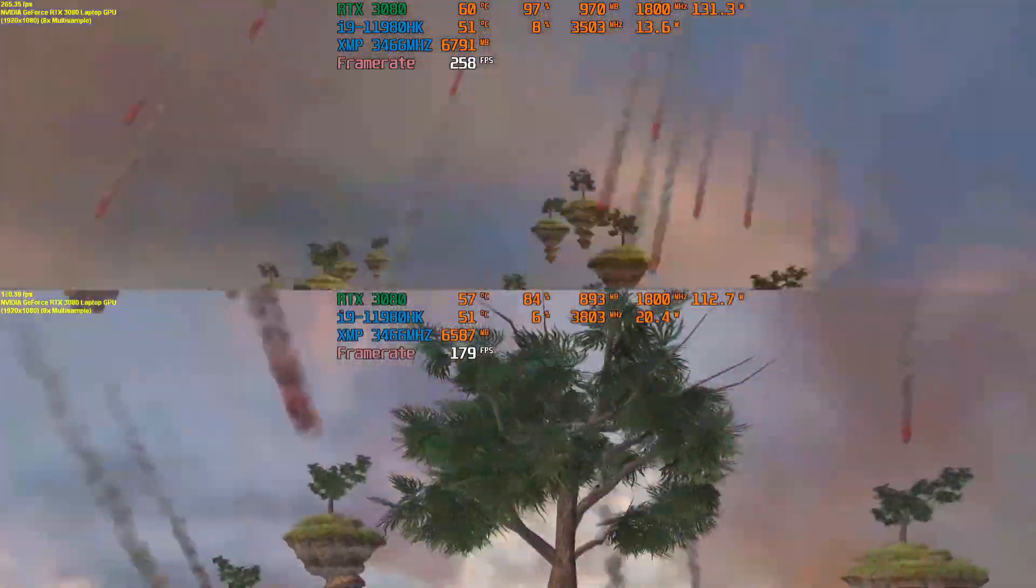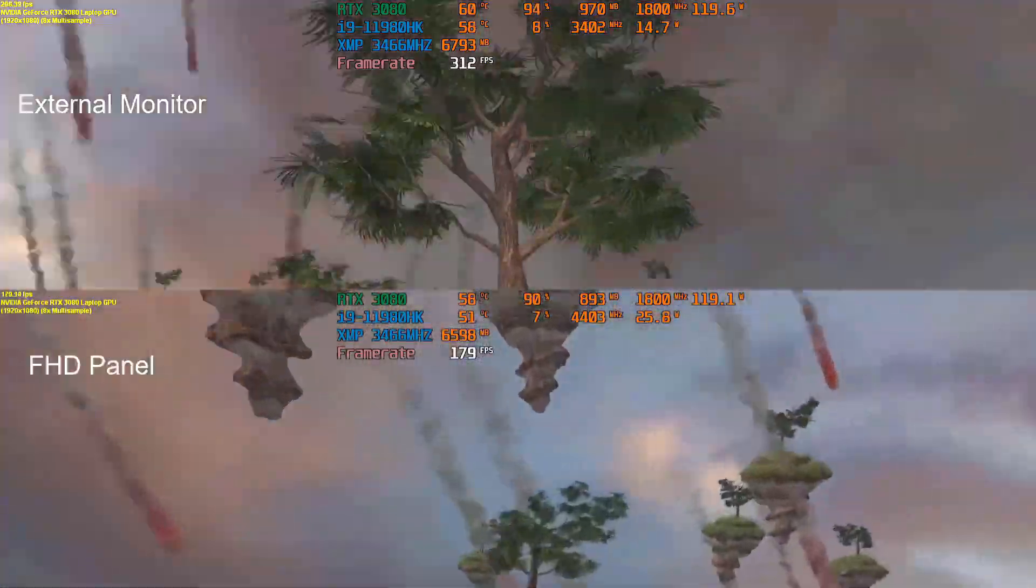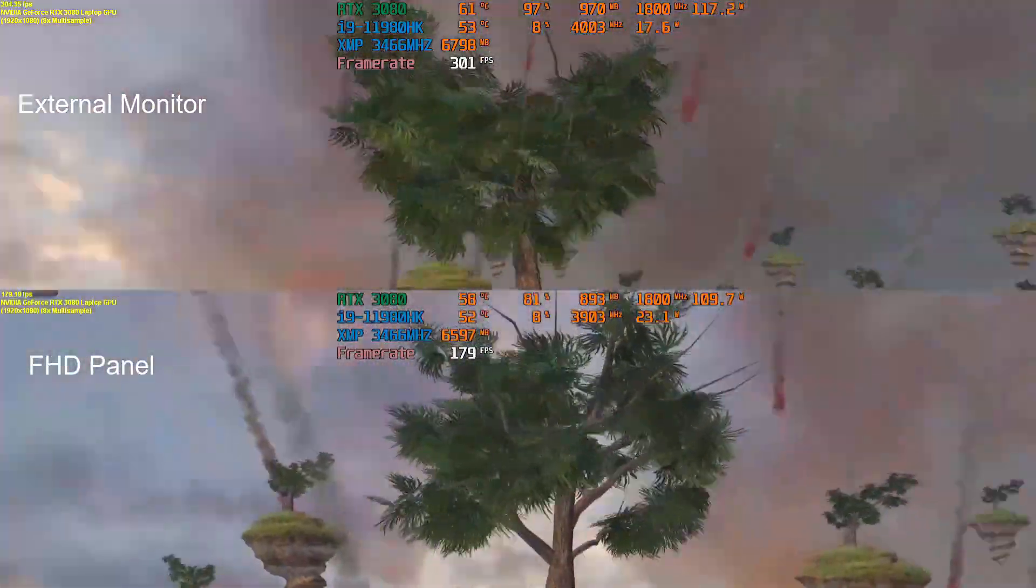As you'll be able to see, there's a significant difference in performance using a TV versus the panel on the laptop.